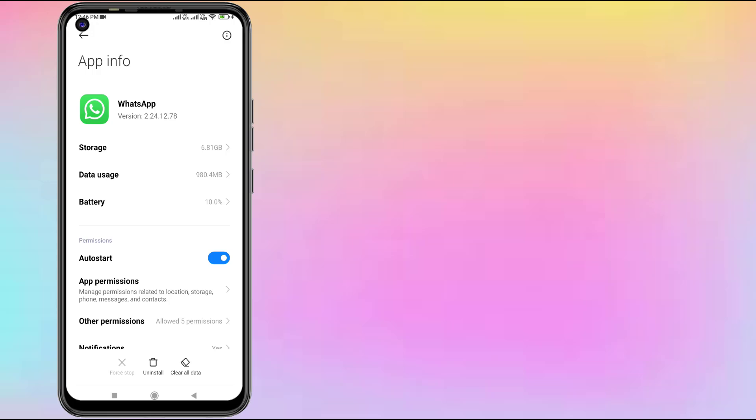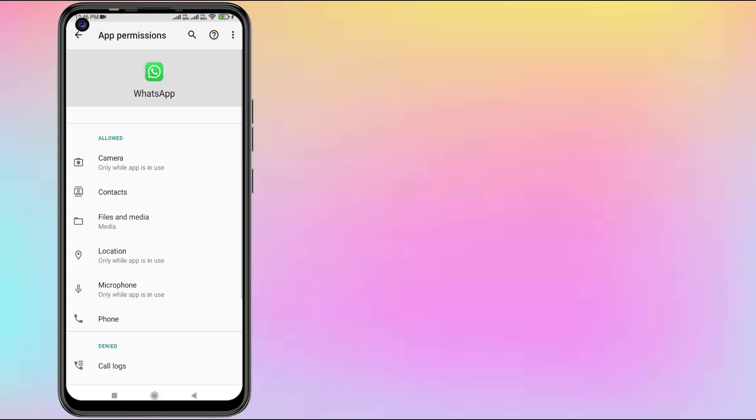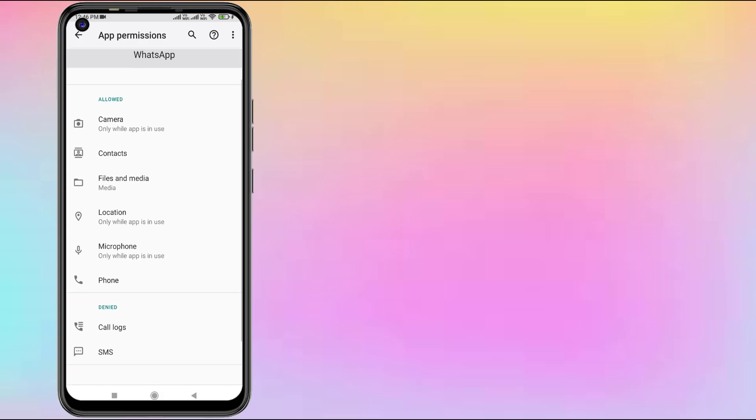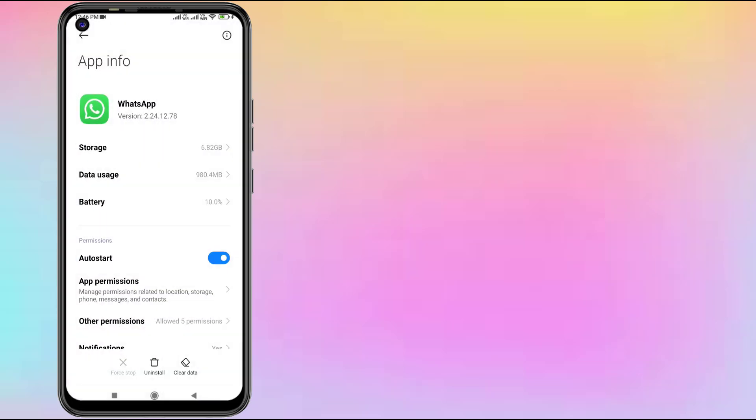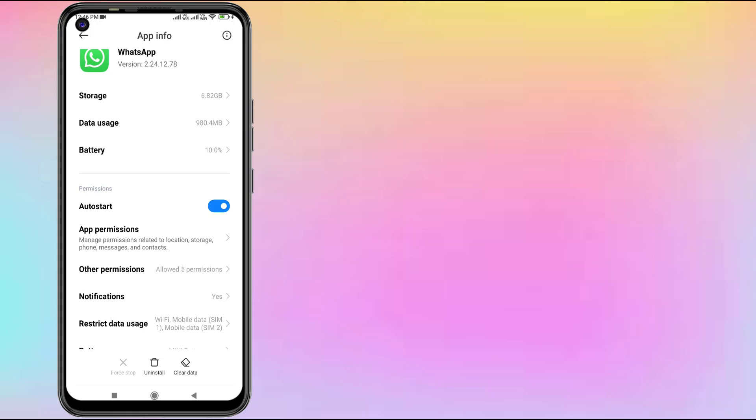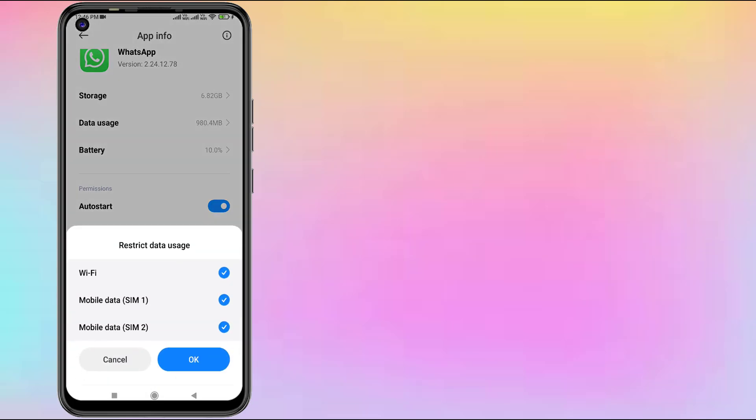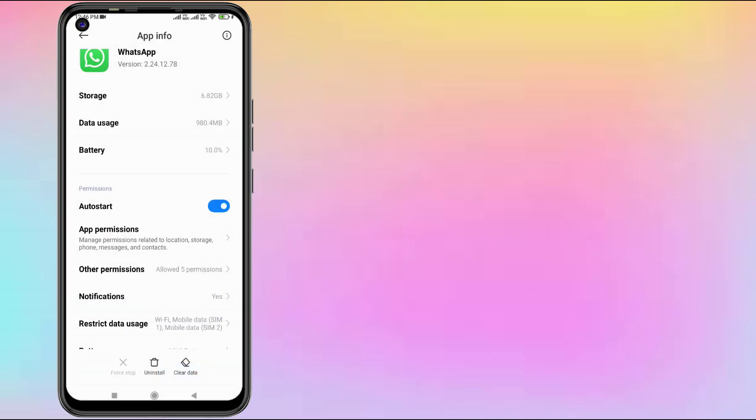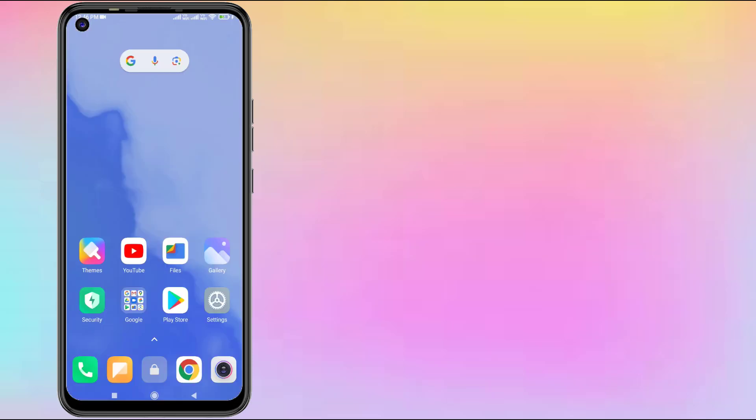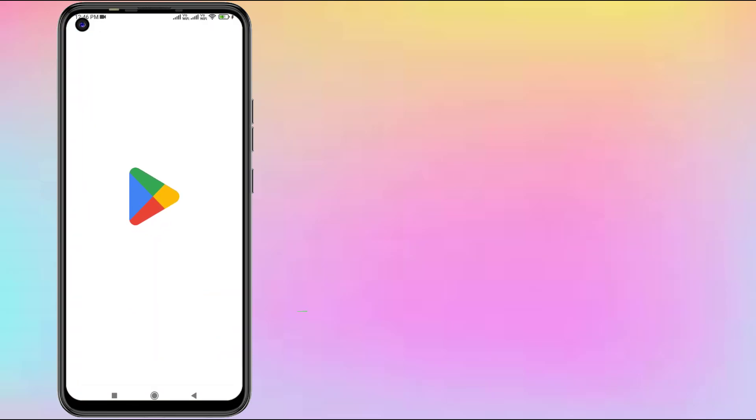Click on App Permissions and make sure all permissions are allowed like this. Go back and click on Restrict Data Usage, check the boxes for WiFi and Mobile Data, click OK, and go back. Open Play Store application on your phone.